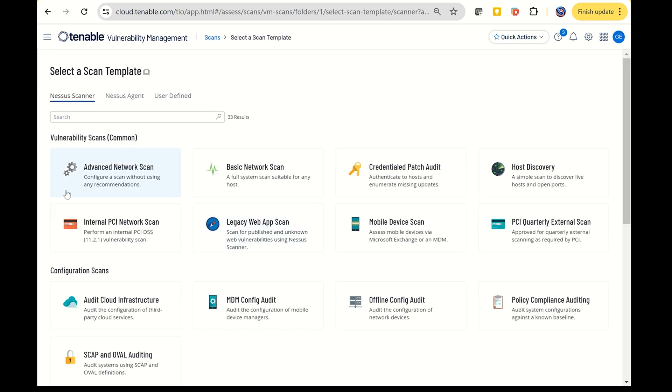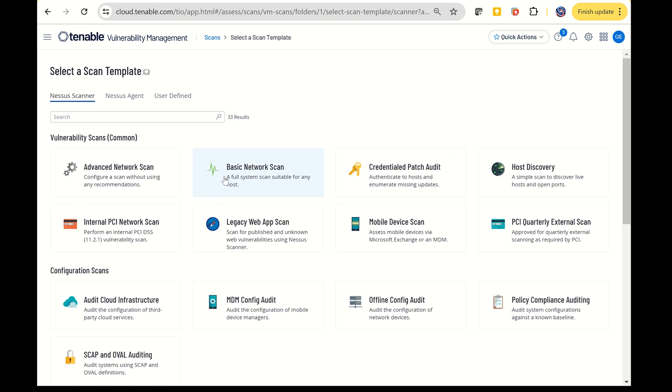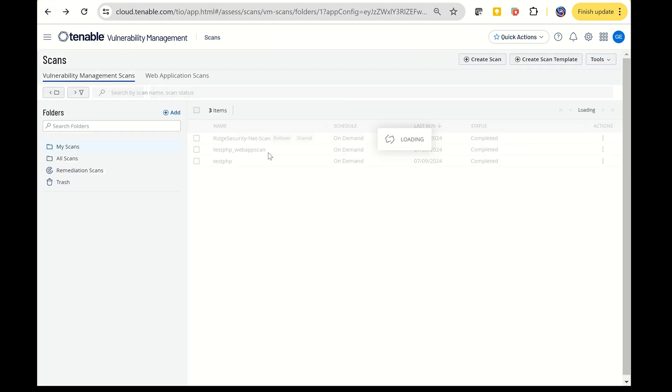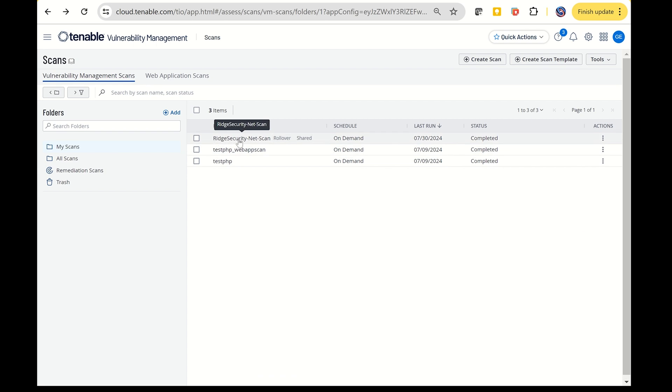You can choose between a basic network scan, advanced network scan, or a web application scan. In most customer scenarios, we typically use either the basic or advanced network scan.